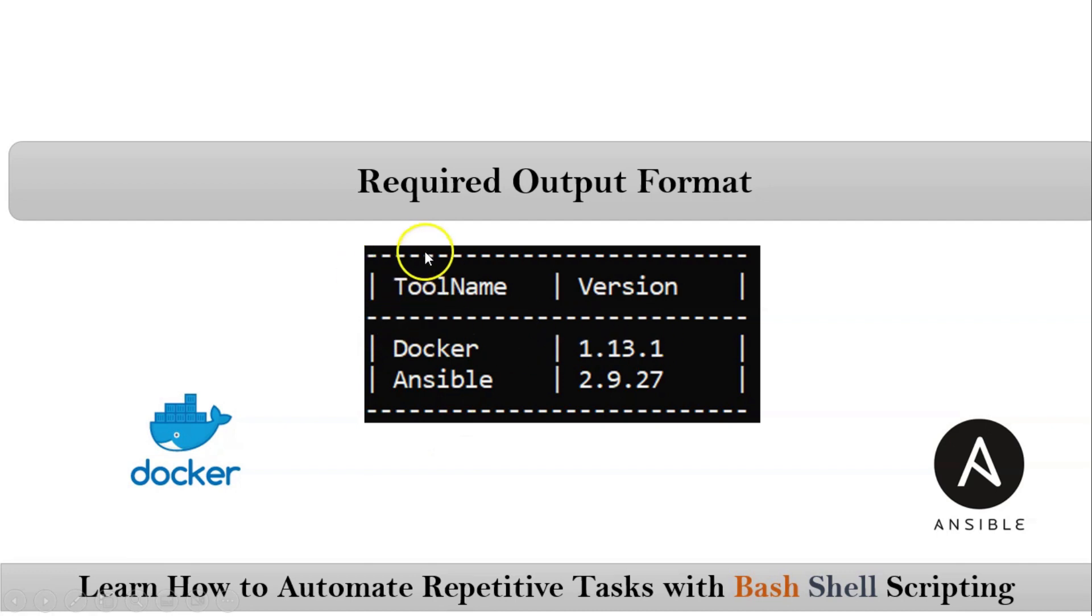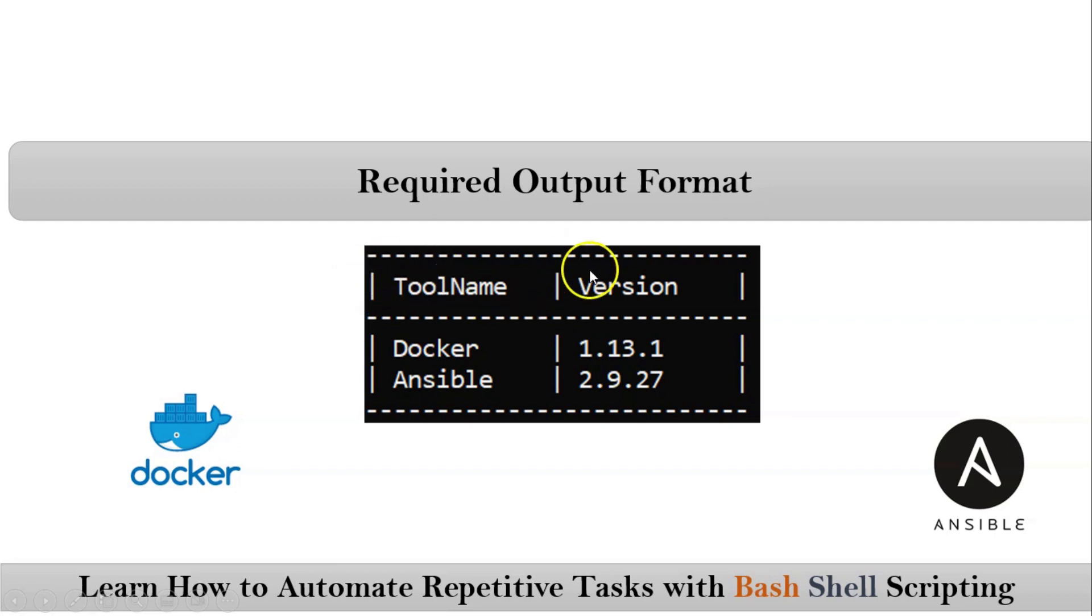You have these hyphens. Anyway between first and second line you have to keep pipeline, tool name, pipeline, version, some pipeline. If you observe this entire thing is a constant string.